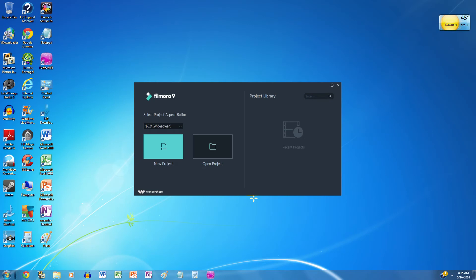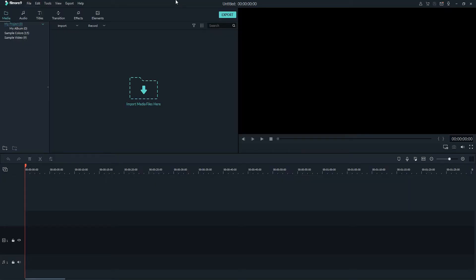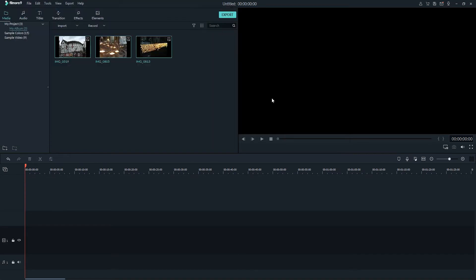Firstly, let's check how to import images to the video. After you've opened up the program, you can simply click on the import media files here button, or you can drag and drop them from your computer.